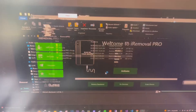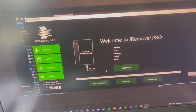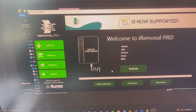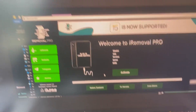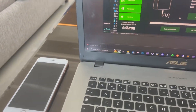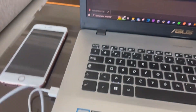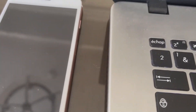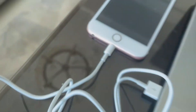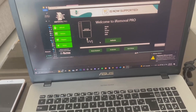We're gonna click on Yes to open it as administrator. Now we have our tool opened. Now we're gonna take this cable and plug your device in.